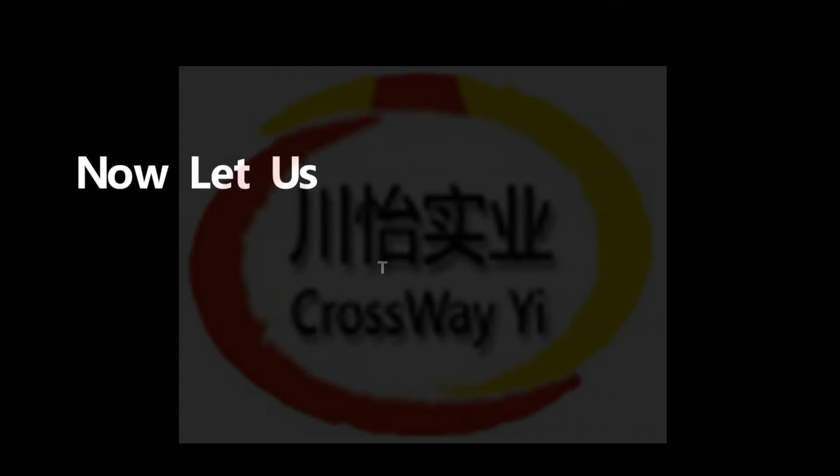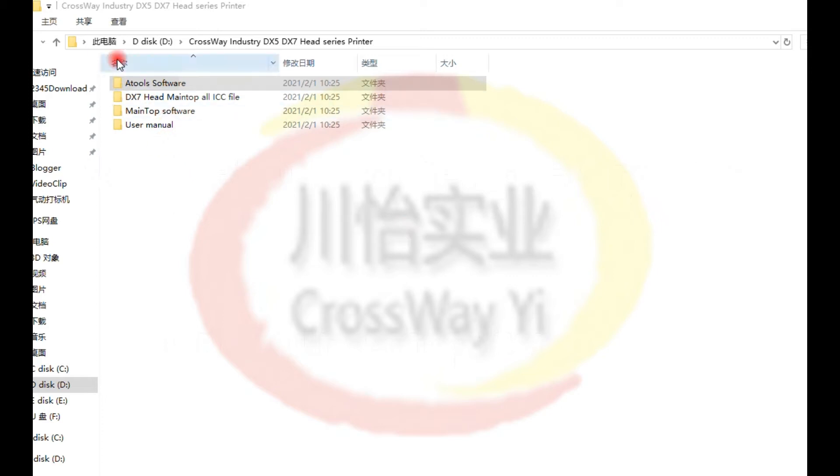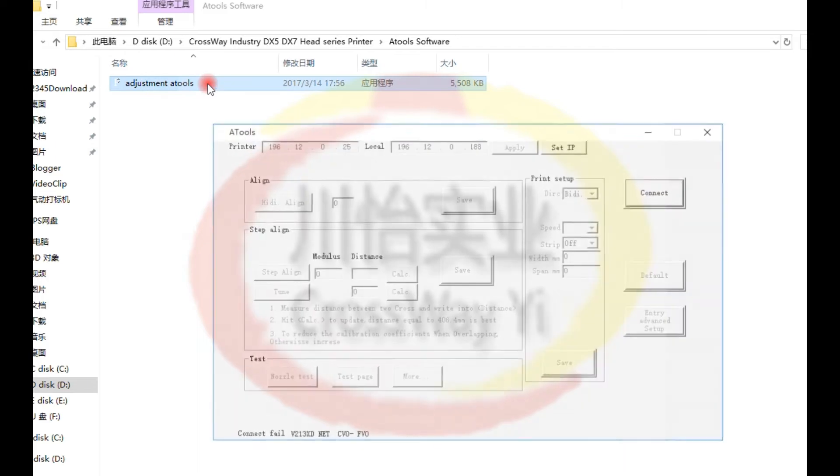Now let us set up everything on your computer. Please open our printer DVD. Find the tool. Open A-tool software.